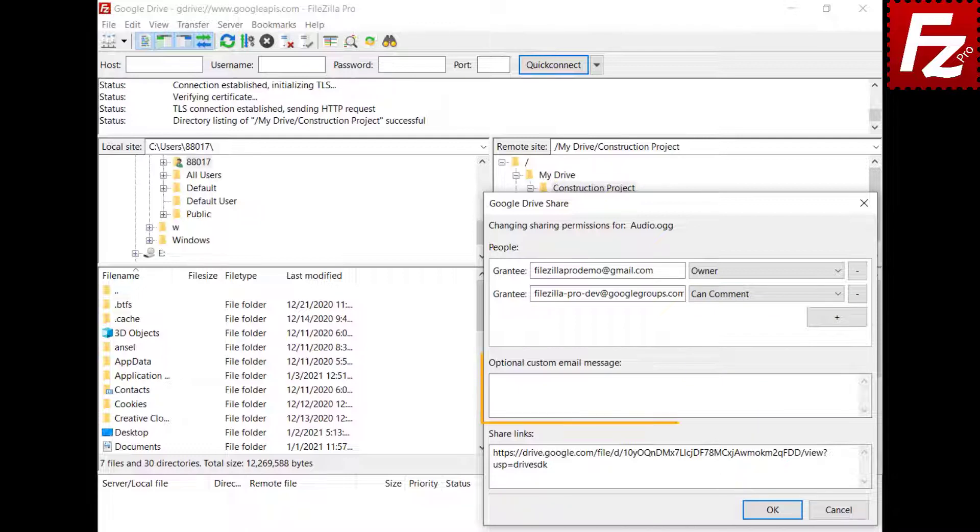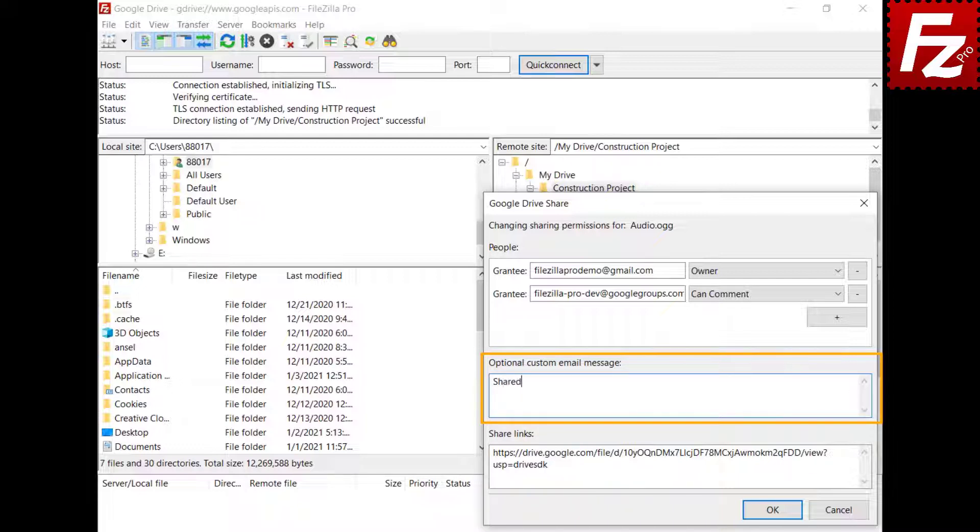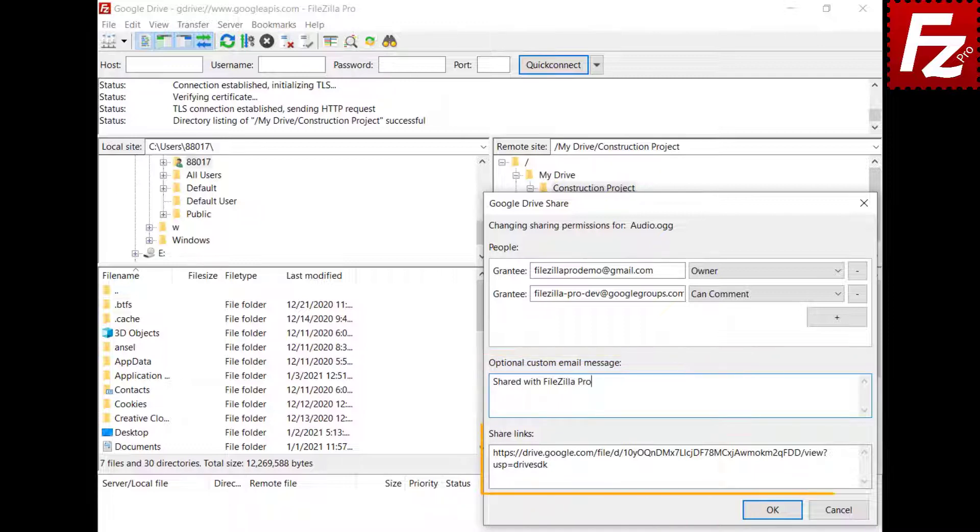You can add a custom message that will be included in the permission notification email. Custom messages can be used when granting permission to users or groups. The share links for each file and directory are shown in this box. You can select and copy to clipboard.